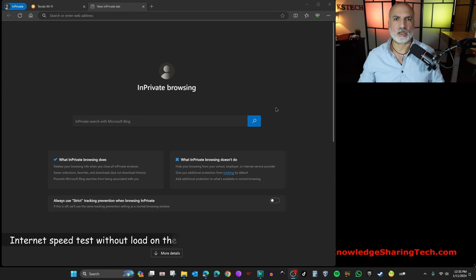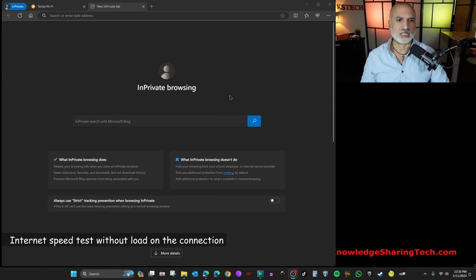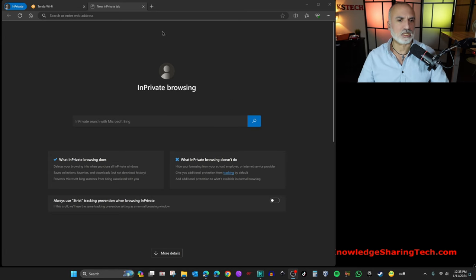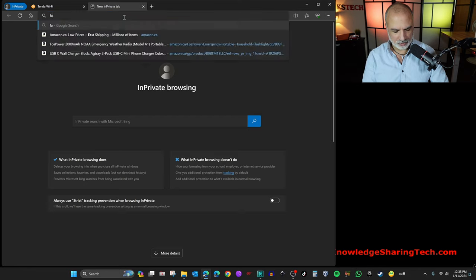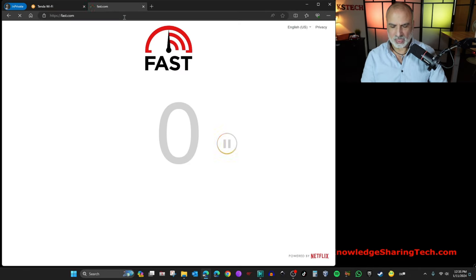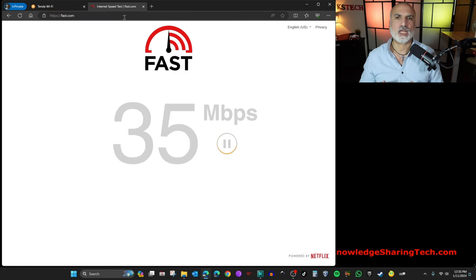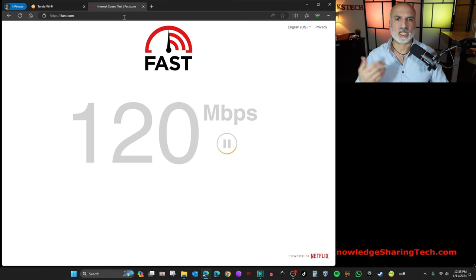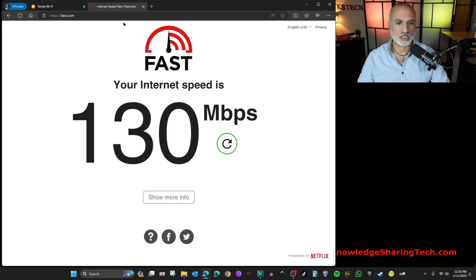So now I repositioned the nodes optimally in my apartment and I'm going to start performing the speed test. The first speed test I'm going to do is without any load on my internet connection. So I'm going to go to fast.com and I have an internet connection speed of 120 Mbps download and 20 Mbps upload. So I should have the full speed of my internet connection here.